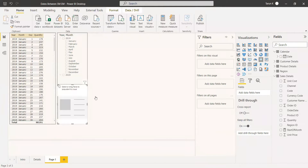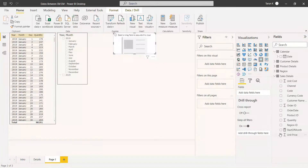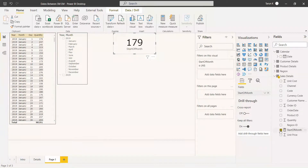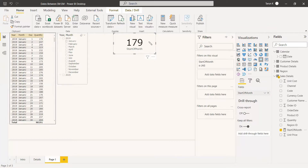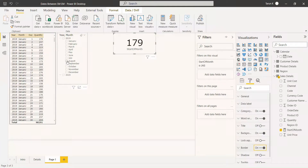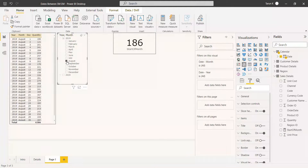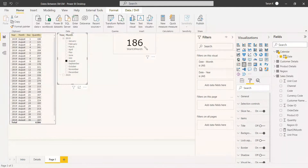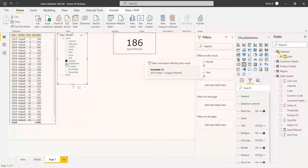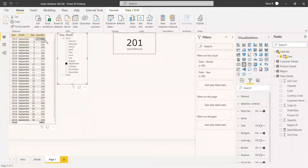We select a card visual and then select the measure Start of Month inside the card. It is showing 179, which is the first result shown in the table. Now we check August 2019 — on the first day of August they got 186, and that is shown here as 186. Selecting September, that is 201, and we got 201 — confirmed.